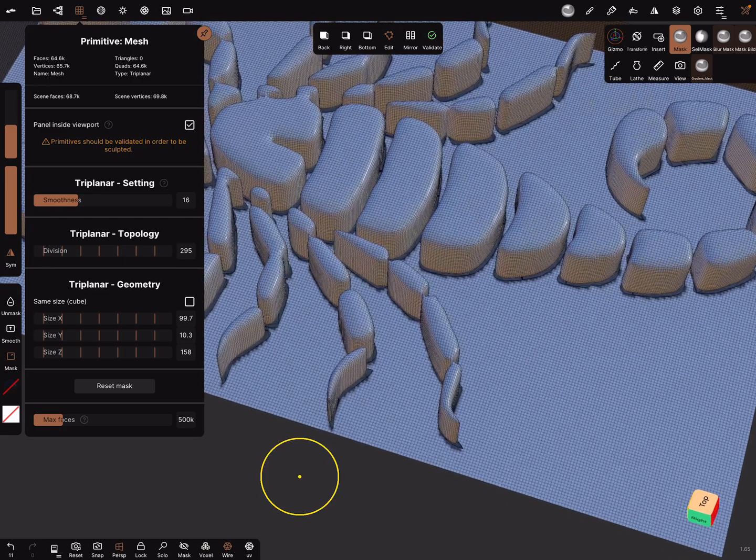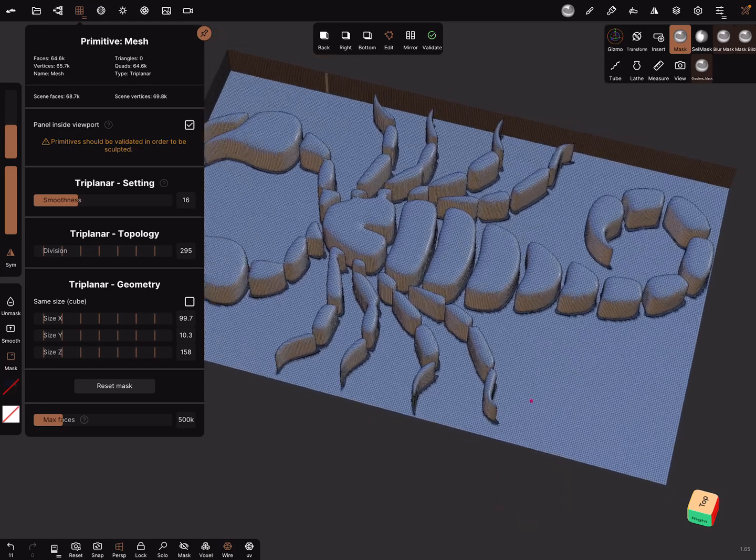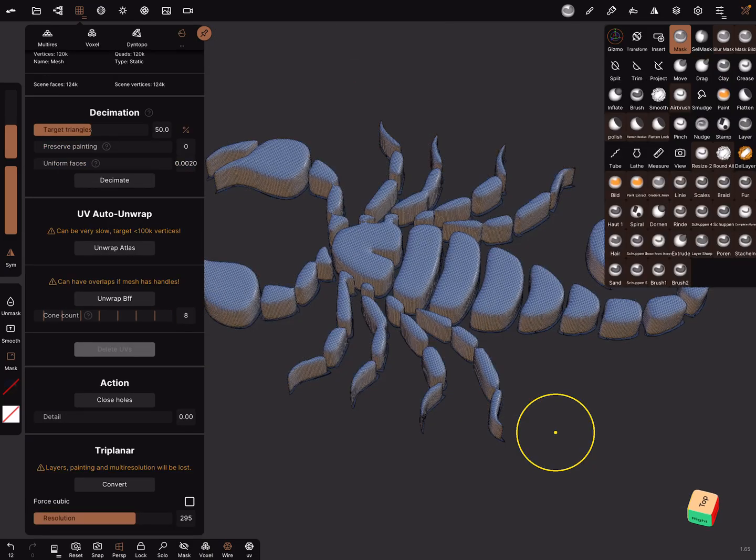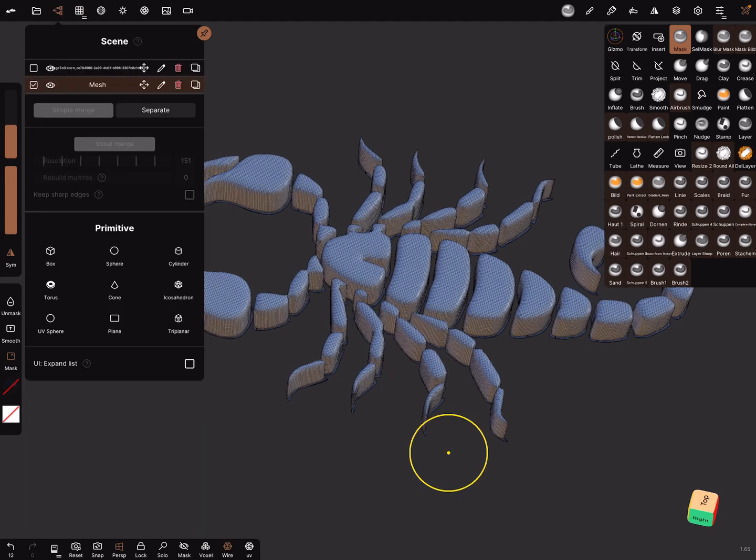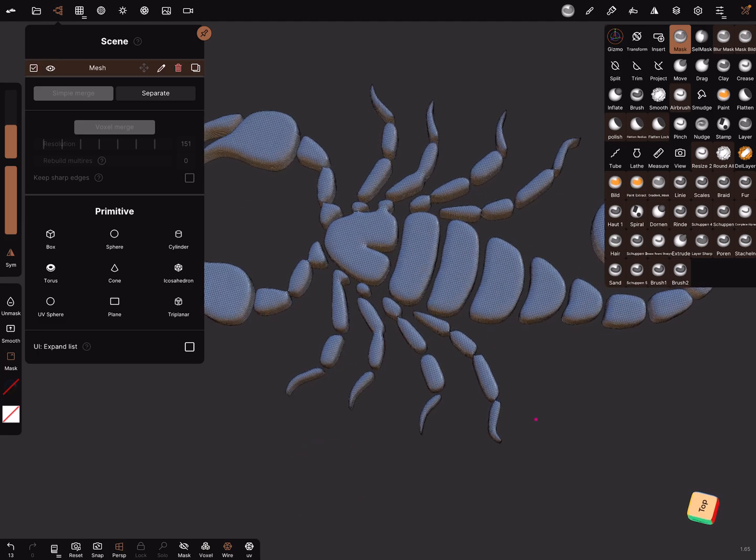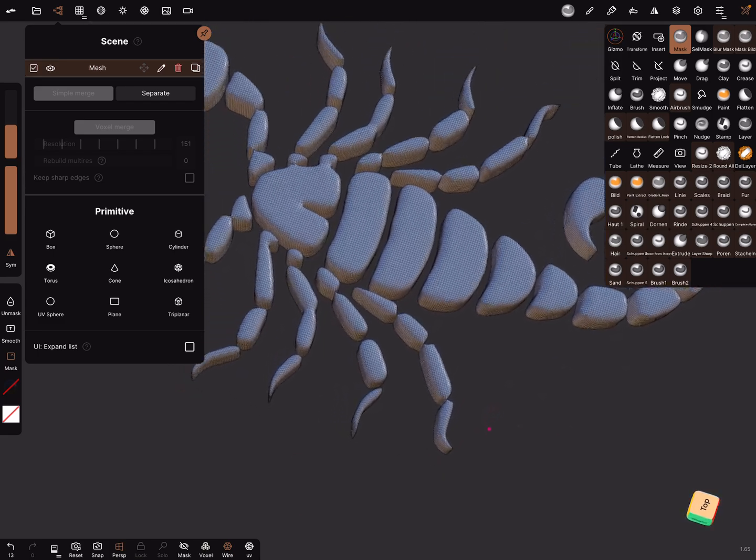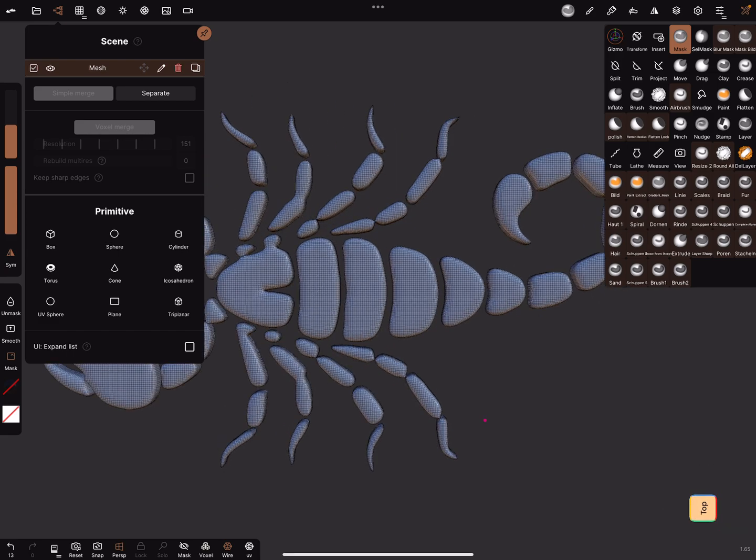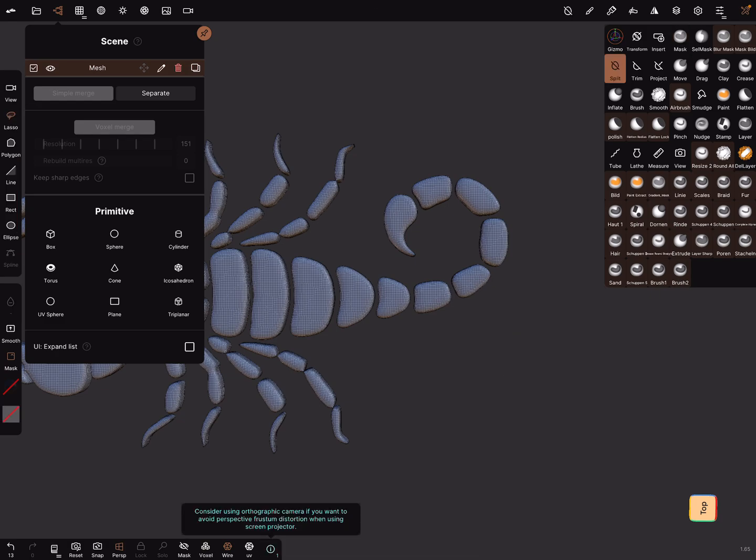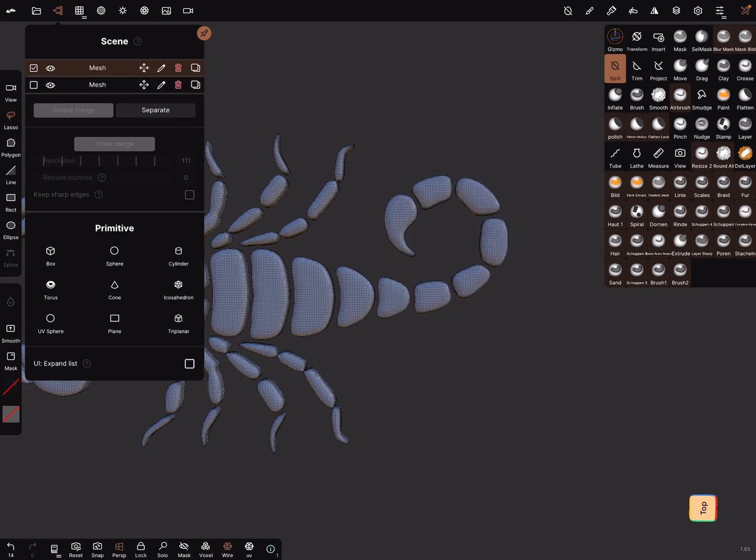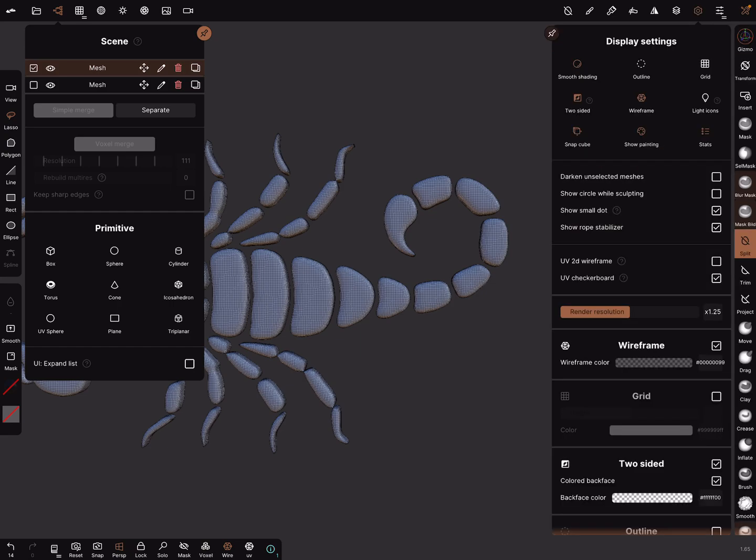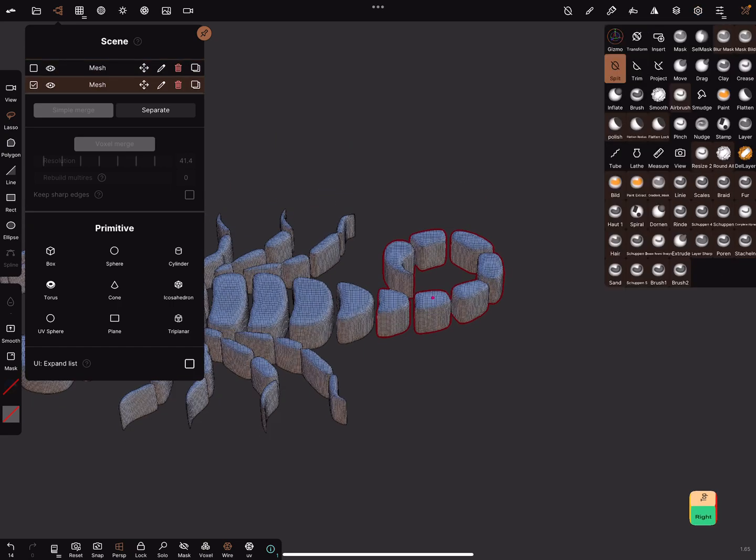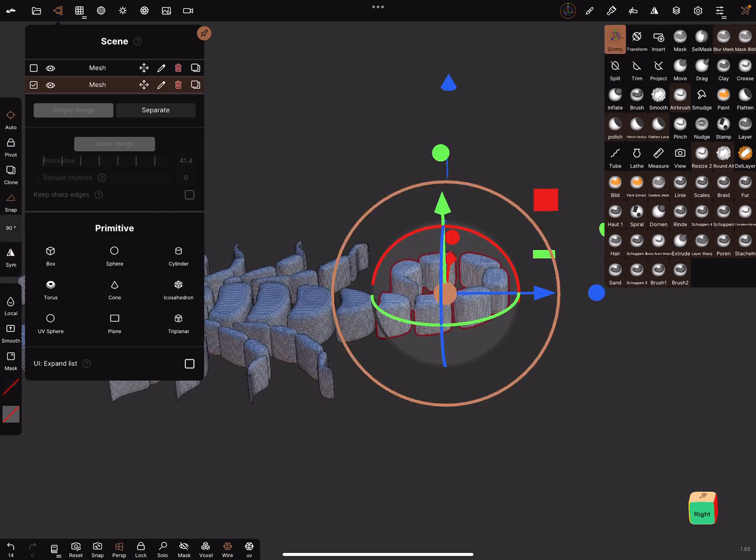I validate the object. The base mesh we don't need anymore, we can delete it. When you get this you can do a few things with it. You can split it. That's a tool and split this one. I turn on the outline to see which mesh is active.